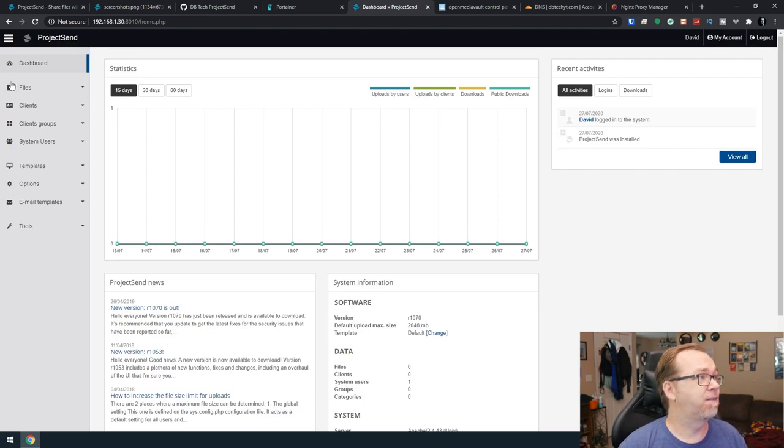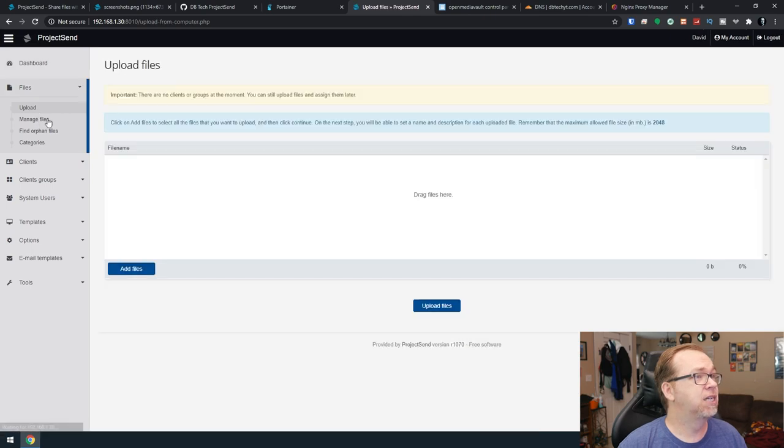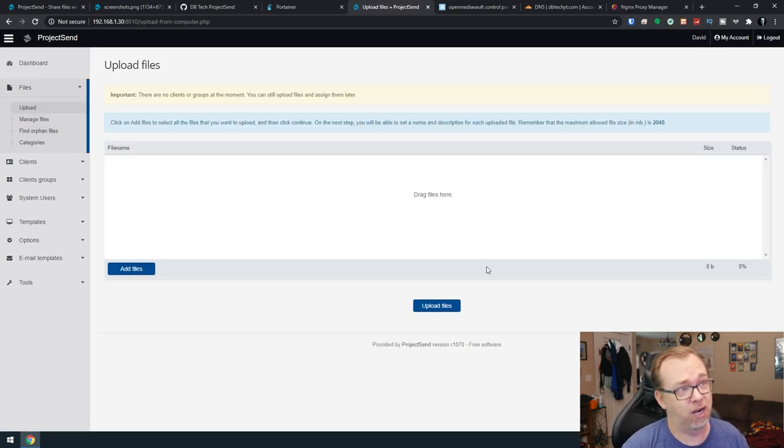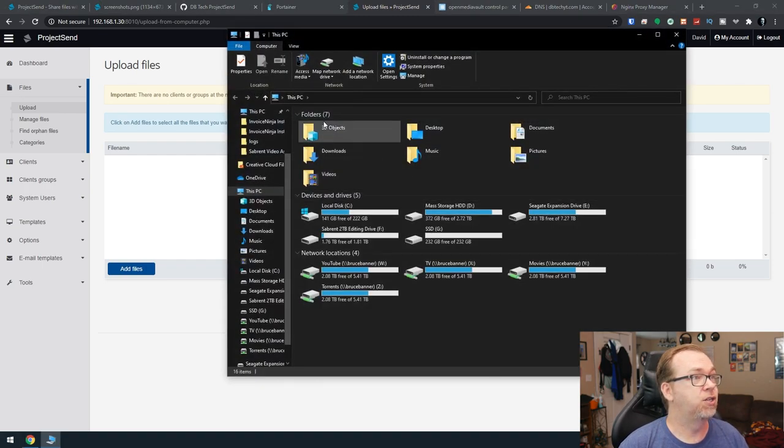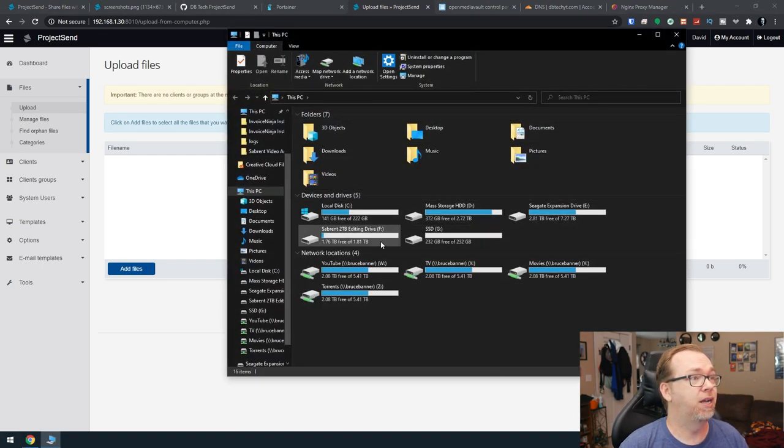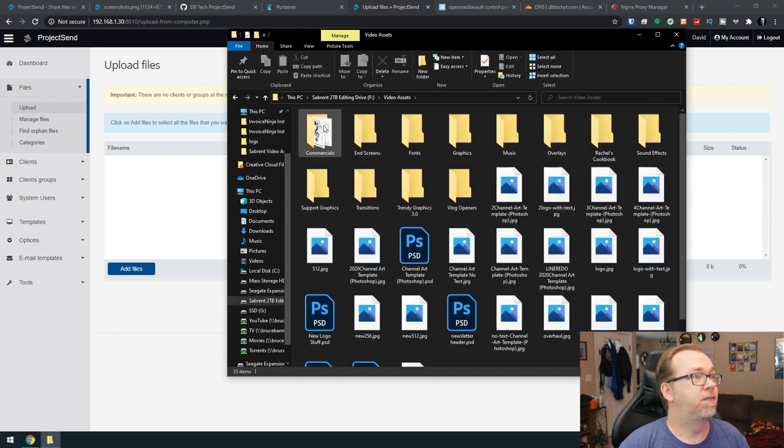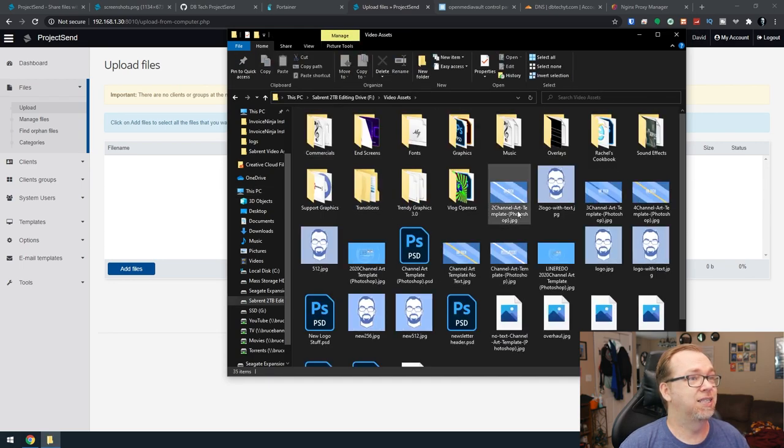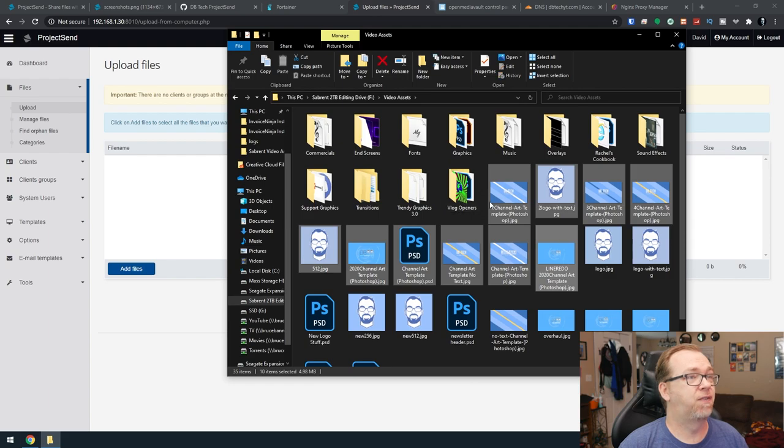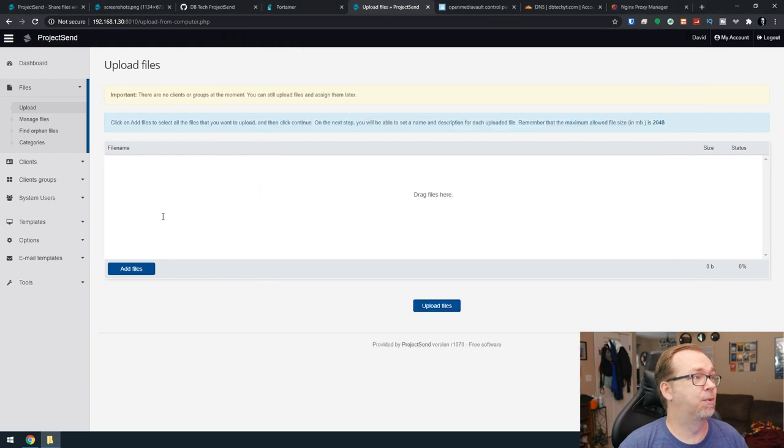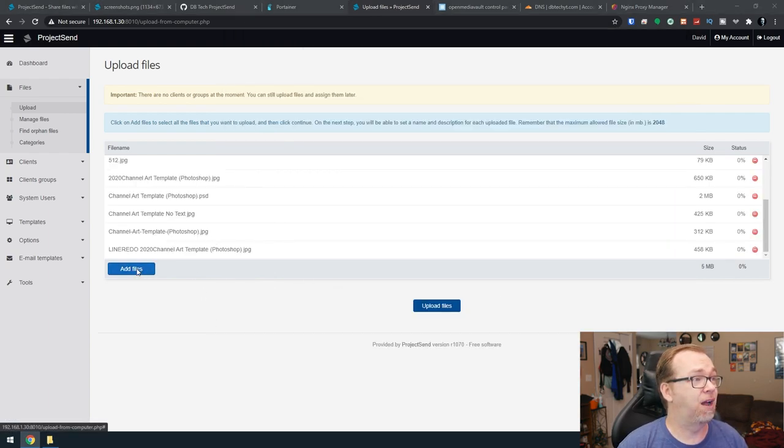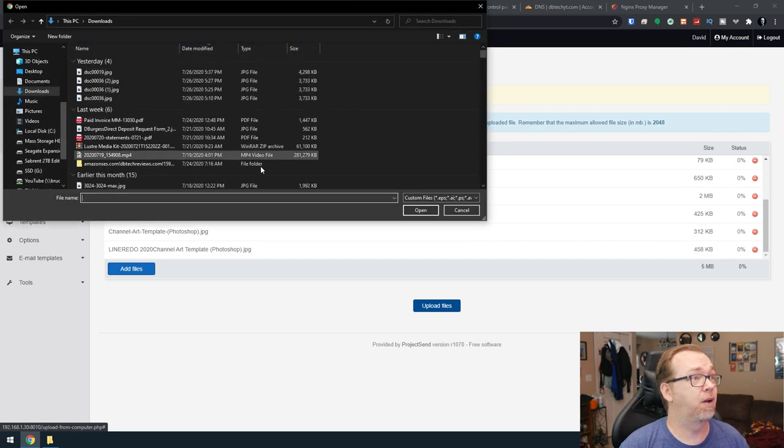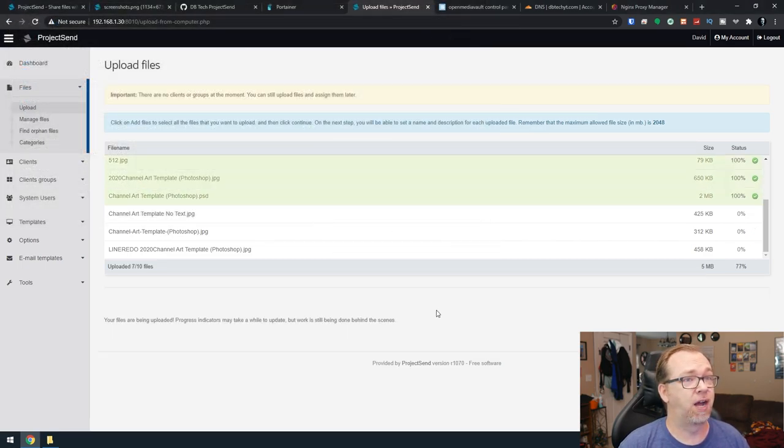So we've got files here. We can upload files and we can upload multiple files here. So let me just go over to my drive here, go to video assets, and I'm just going to grab a bunch of files. I'm just going to drag them over. So here we can click add files and that'll bring up our window here, or we can drag and drop. So let's click upload files.